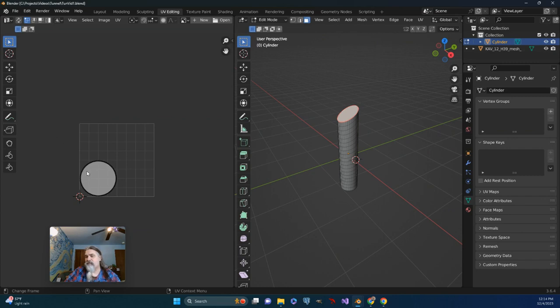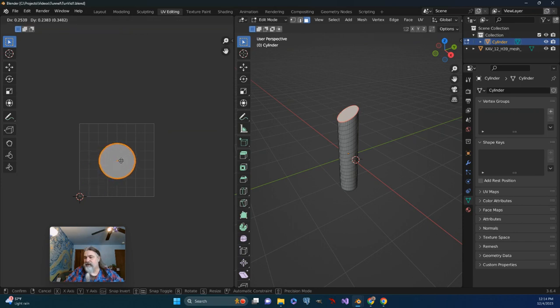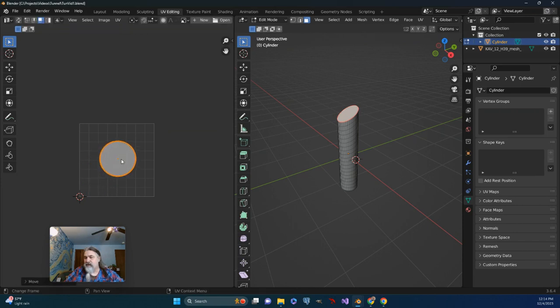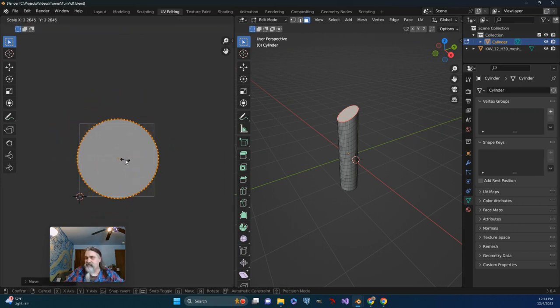So over here, I'm going to go ahead and change this to face select mode and select this face. And I will push G to grab it and push S to scale it up a bit.